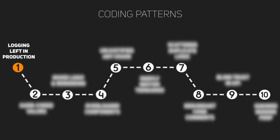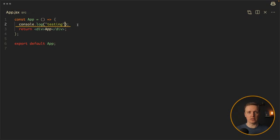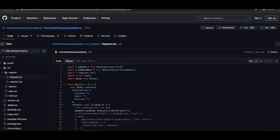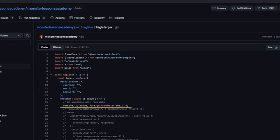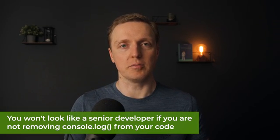Point number one is console logs in production. A lot of people debug their code by simply throwing console logs here and there, and they don't remove them when merging a feature. Obviously, if the pull request is reviewed, people will ask you to remove them. But sometimes these console logs get to production, and people can see data in the console — even sensitive data like user information. You won't look like a senior developer if you're not removing console logs from your code. It is extremely simple — just do it.